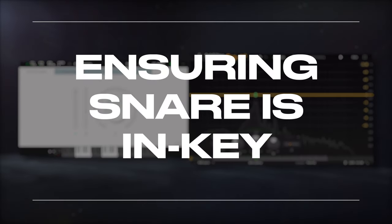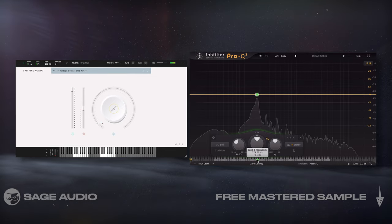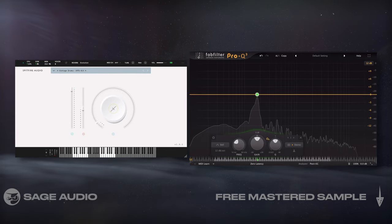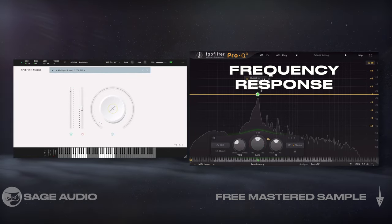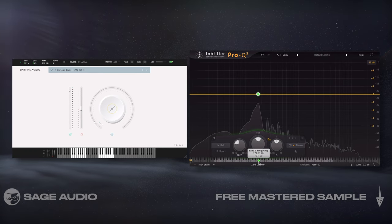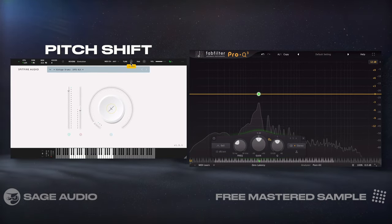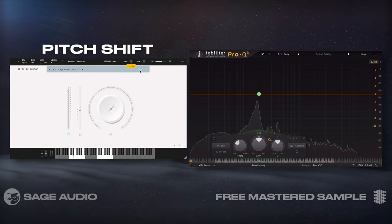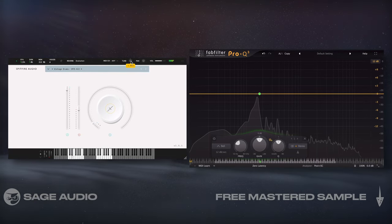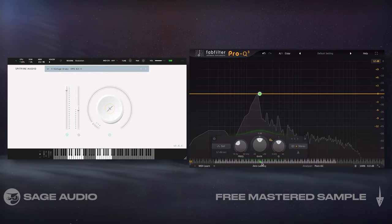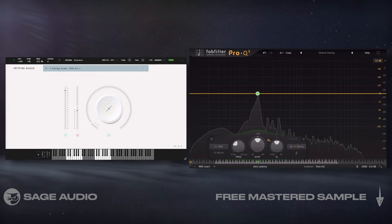Ensuring Snare Is In Key. If we know the key of our song, we can ensure that the snare is in key as well. By monitoring the frequency response shown on the EQ, we can observe if the fundamental occupies an in-key note. If not, we can pitch shift the snare. Be sure not to shift the snare too aggressively if you want to preserve the snare's details. Let's take a listen to a snare that's out of key, and one that's in key.